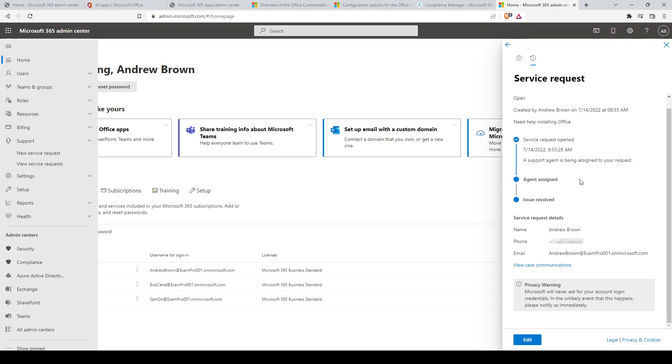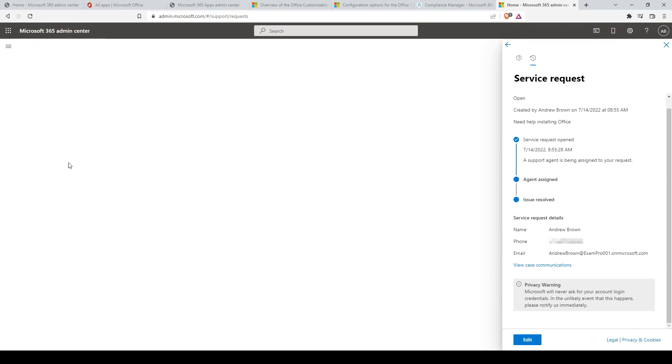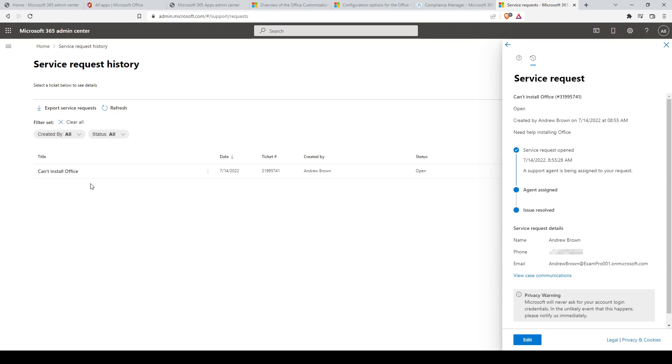To view the status of the service requests you have already created, browse to support view service requests. From this page, it provides a list of all your existing service requests as well as your previous service requests.